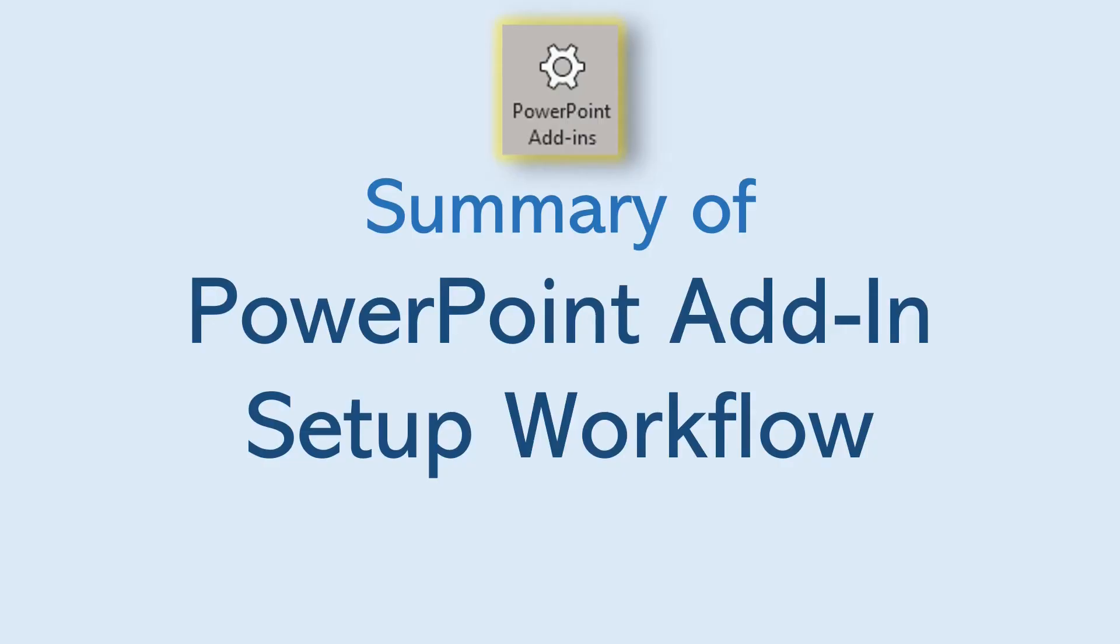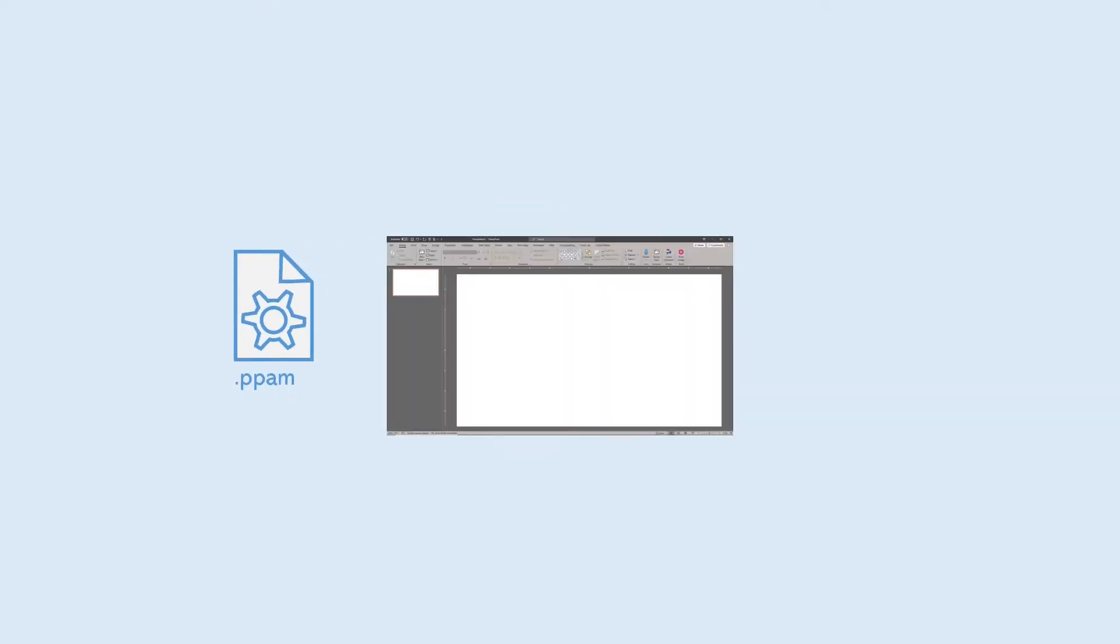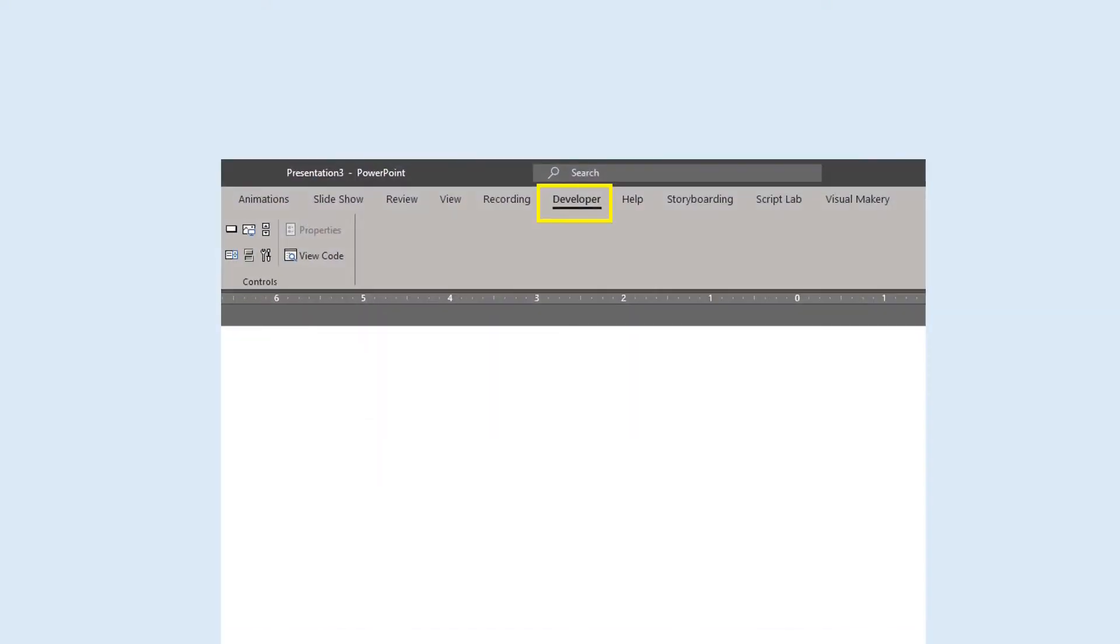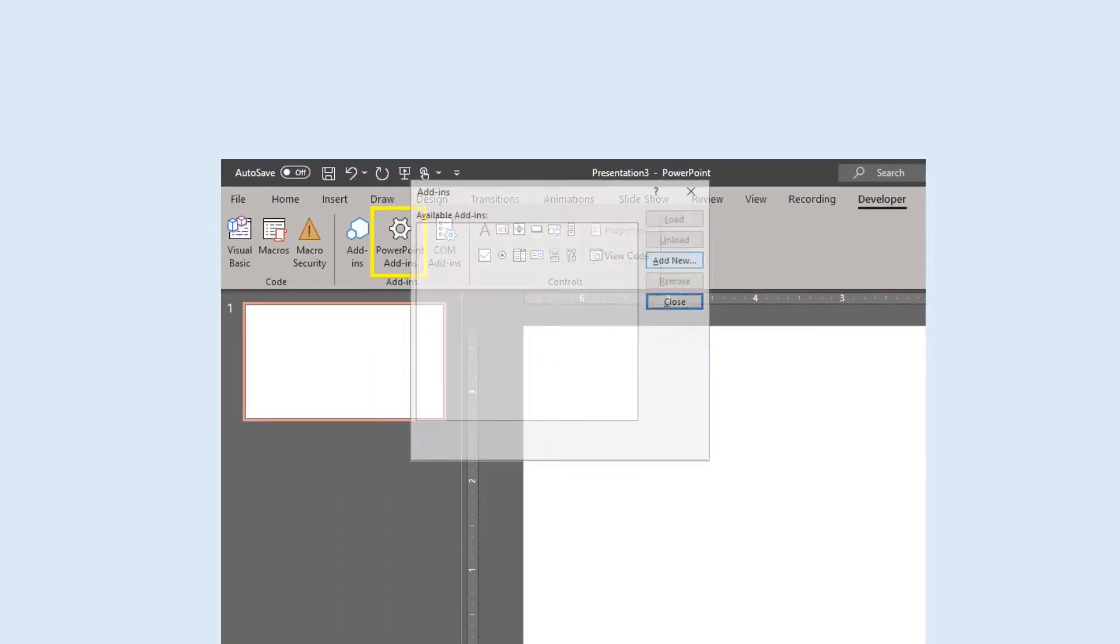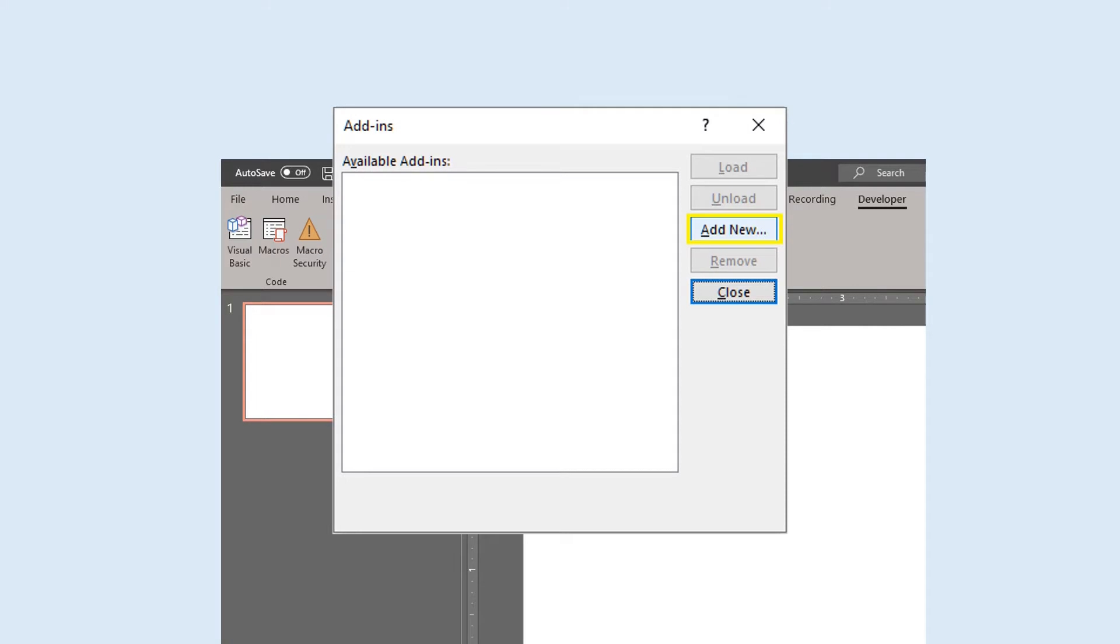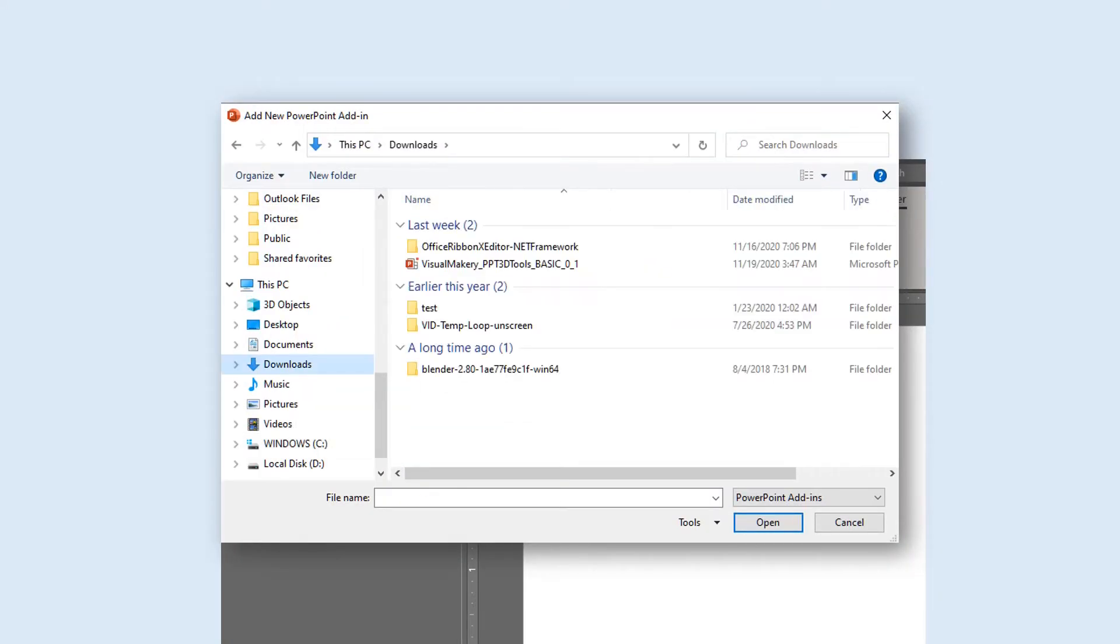Let's summarize the steps needed to set up a PowerPoint add-in. Assuming you have a PowerPoint add-in file, start a PowerPoint session. Go to the Developer tab. Click the PowerPoint add-ins icon. Click Add New and select your add-in file.